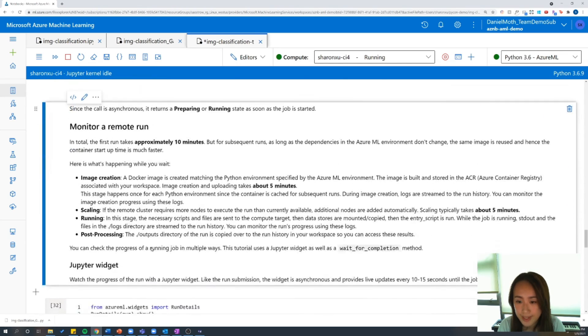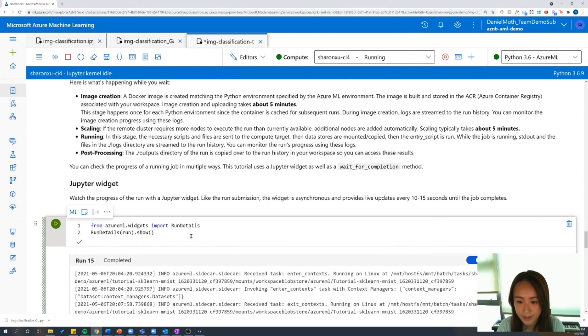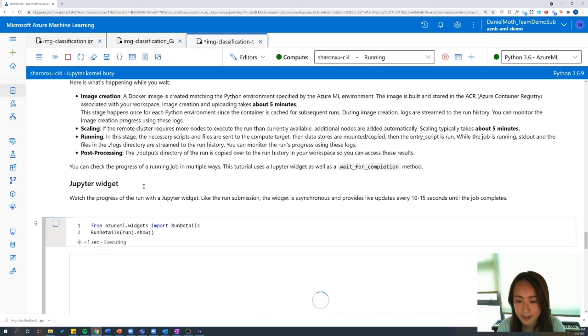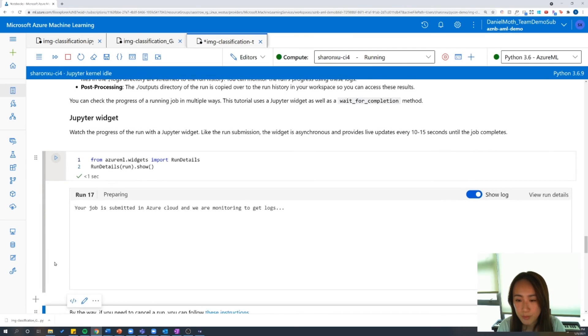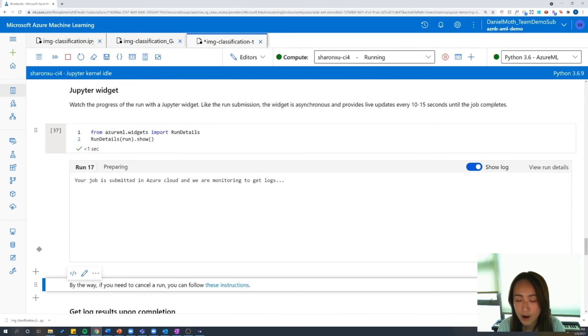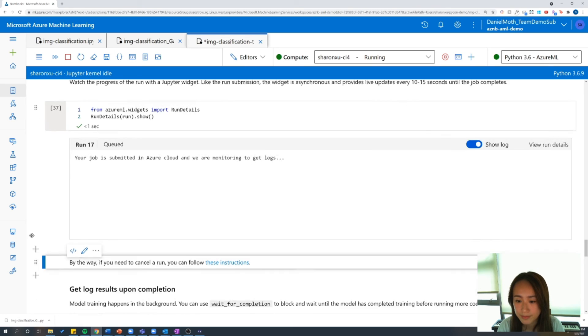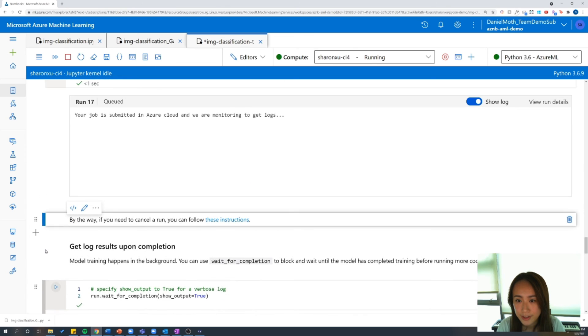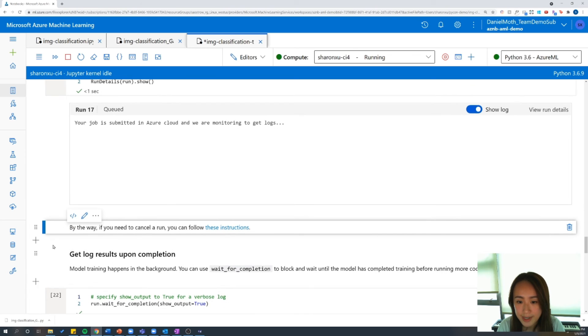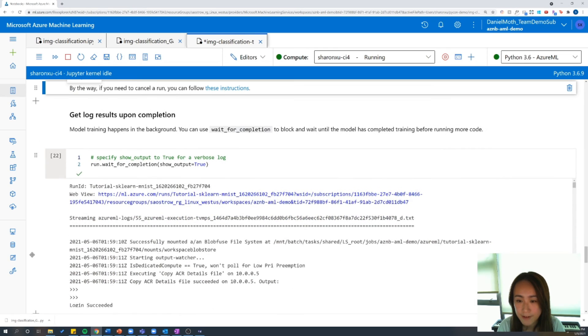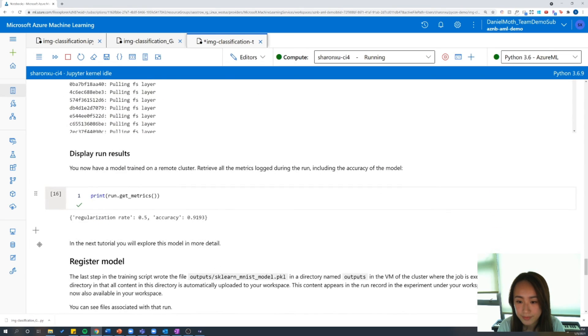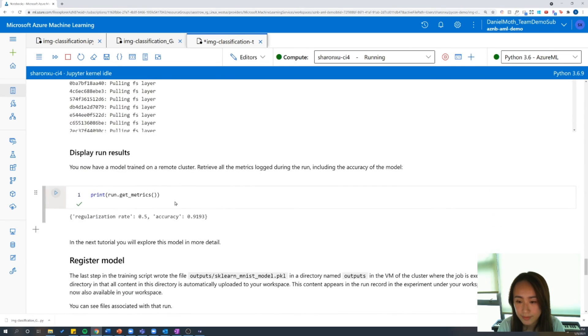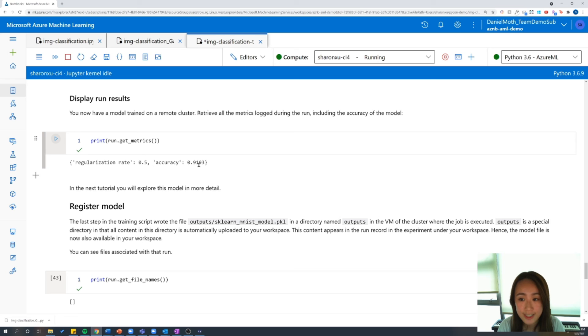And then let's submit our run to the cluster. So while that's executing, I'm going to surface this run widget and the widget is going to provide a real-time update on how the run's progress is going. And we can monitor this directly from the notebook. So that's going to take a while to run. These are the results from a previous run that I had conducted.